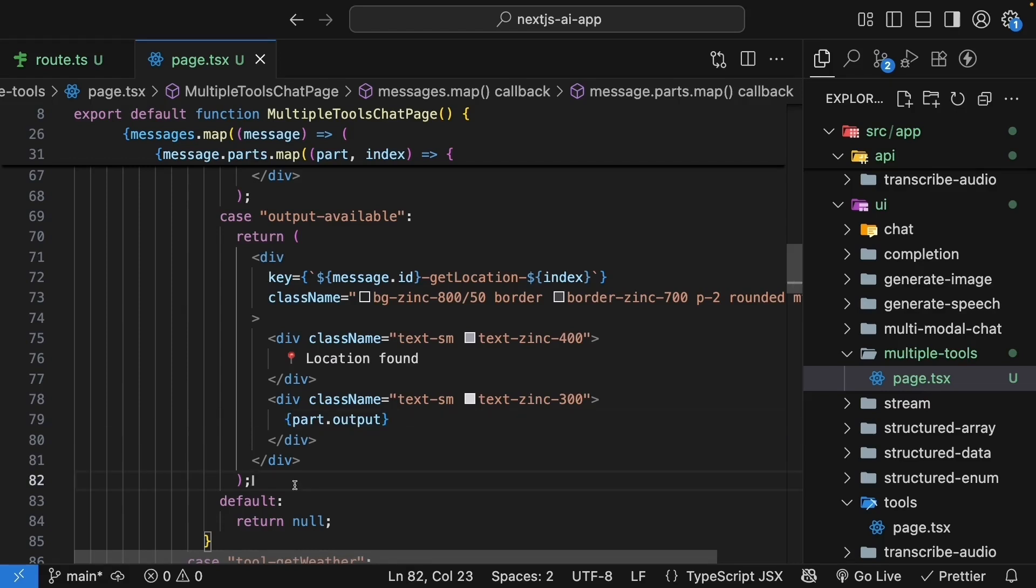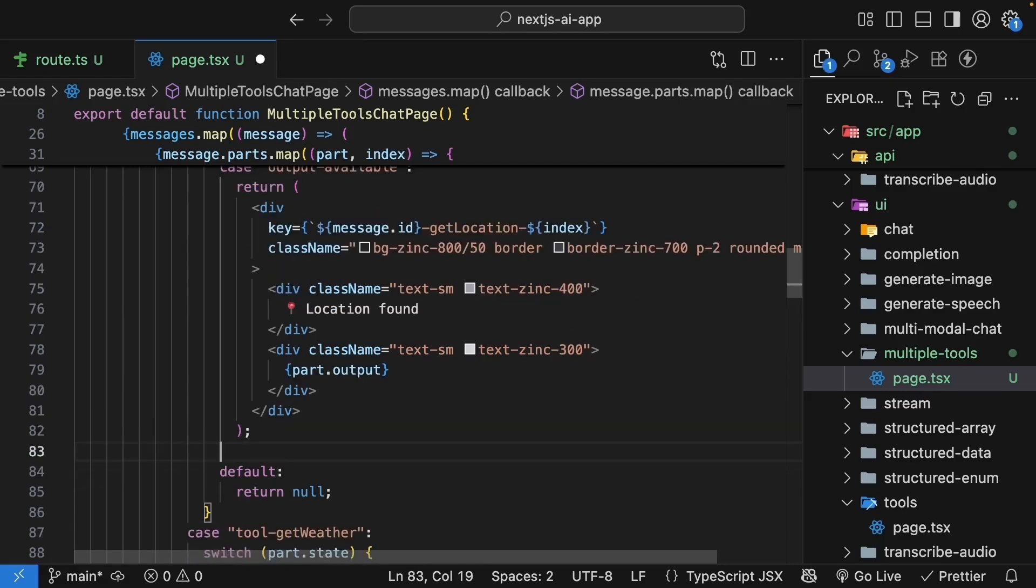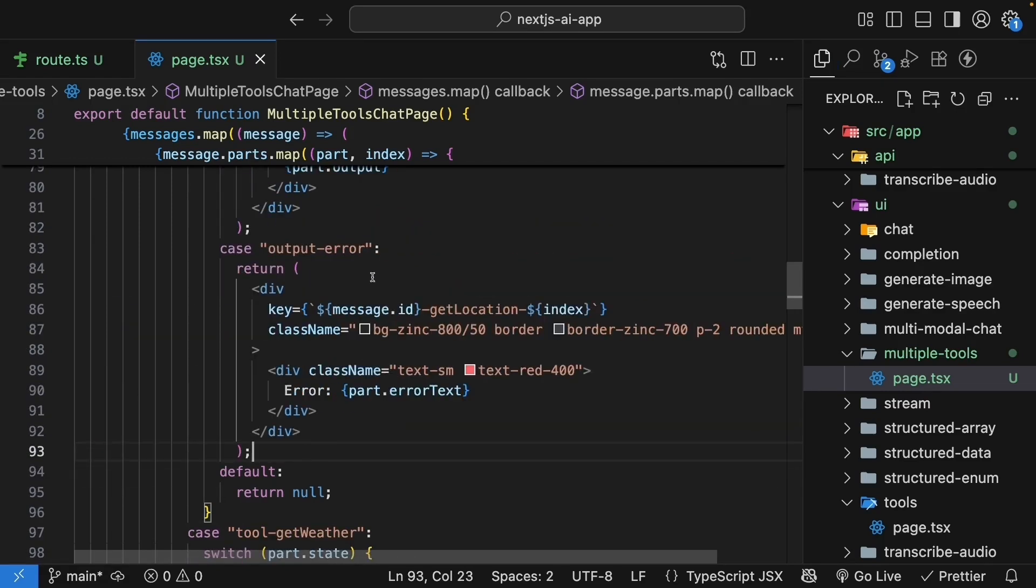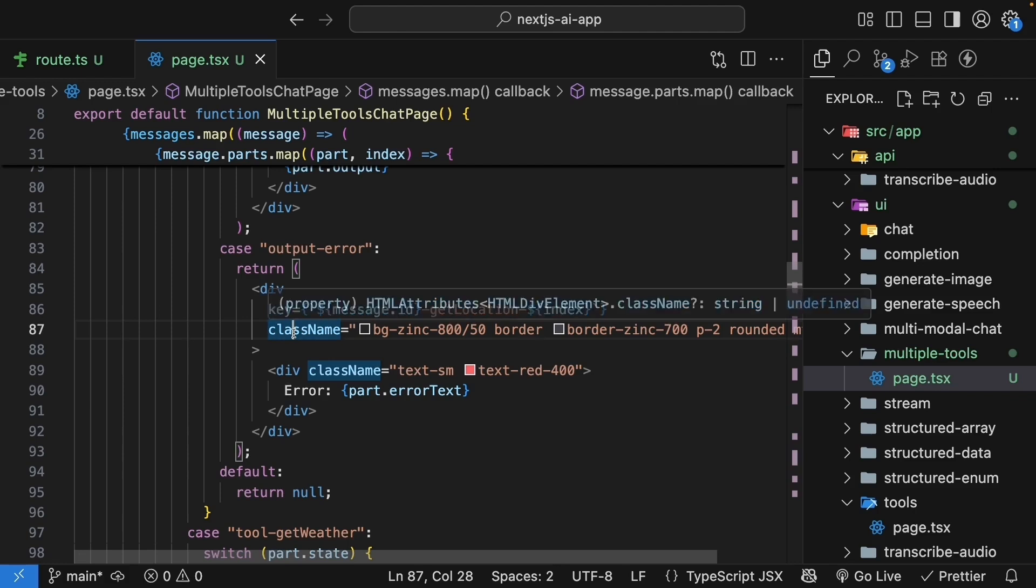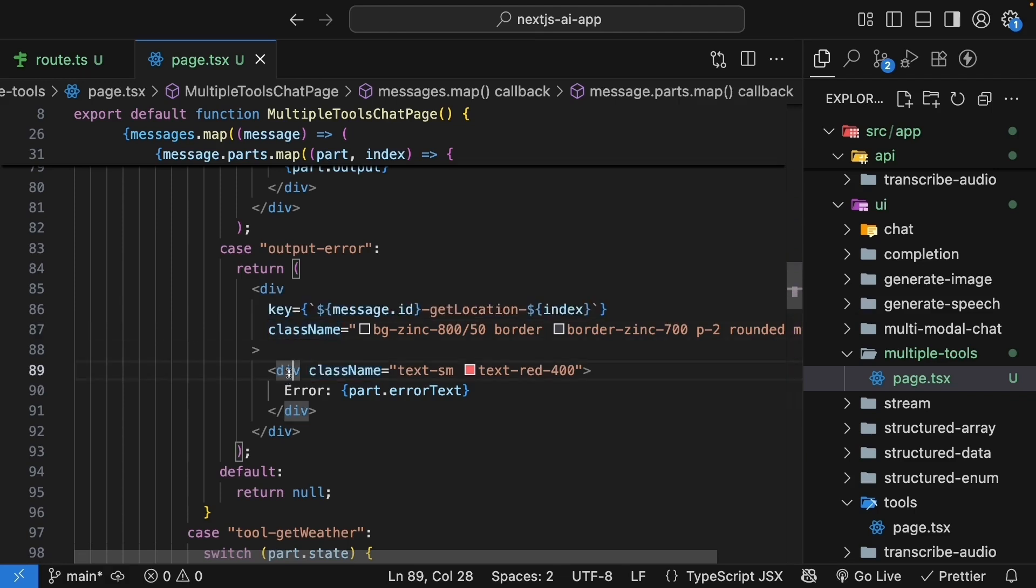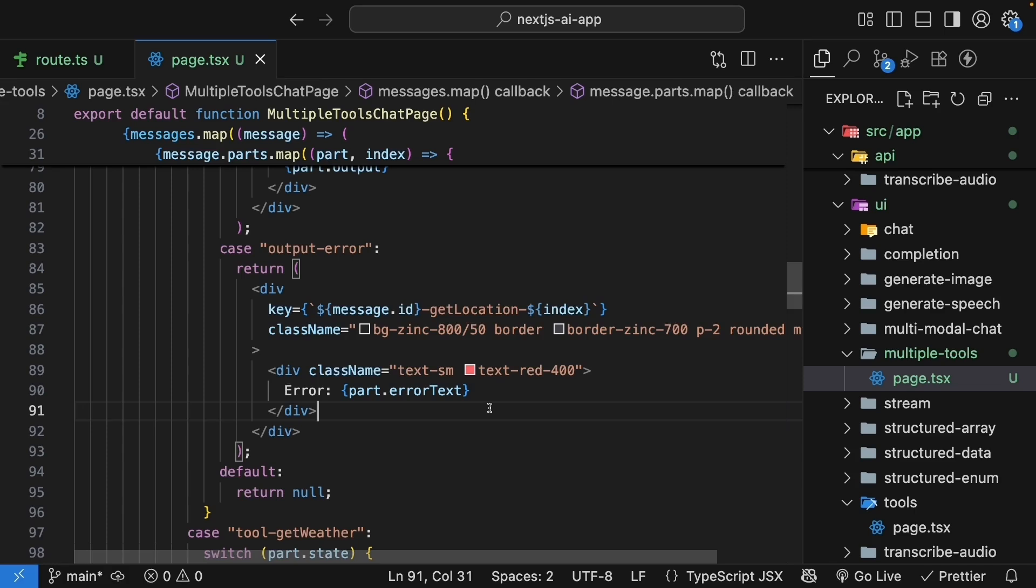Finally, handle errors. So case output error. We return a div with a key prop and class name. And the inner div, in red color, we render the error message. As I mentioned previously, the pattern for rendering the UI states for a tool call will remain the same.